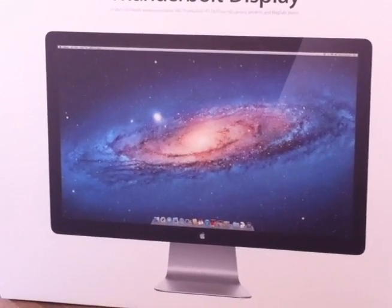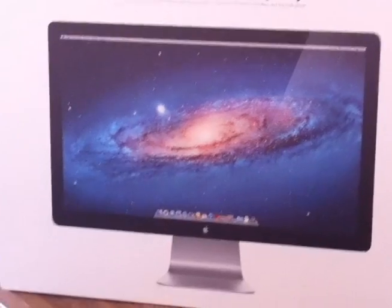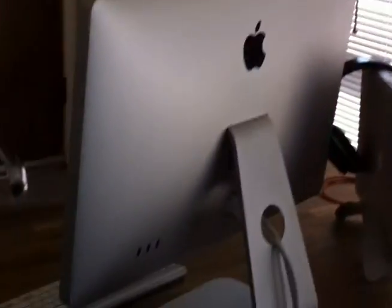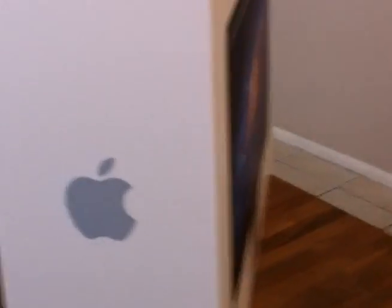Well, here it is after months of waiting - the Thunderbolt Display. Packaging looks almost exactly like my previous Cinema Display packaging looked. Thunderbolt Display.